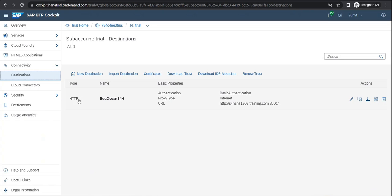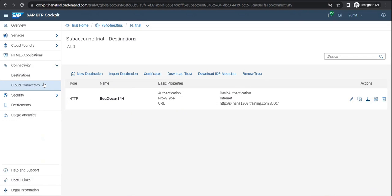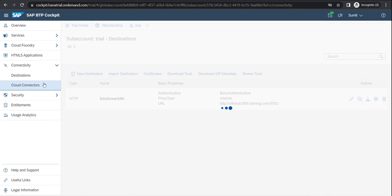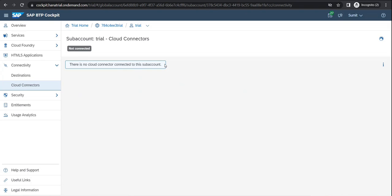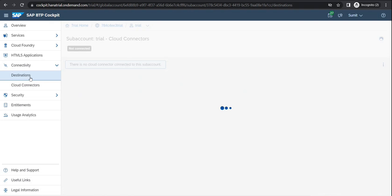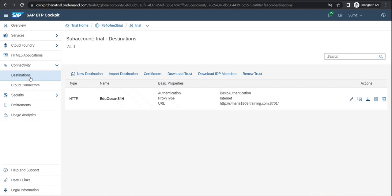Here I do have connected my backend system like EDU Oceans S4H. You can have your cloud connectors as well that you can connect it to. Currently I don't have any sort of cloud connector created over here. You would need an application — that is something we would also be coming up through. So what a cloud connector would ideally need, and what a destination ideally needs — let's just go from that perspective.